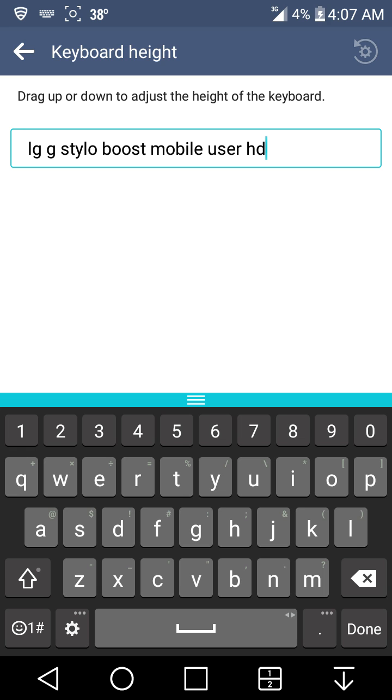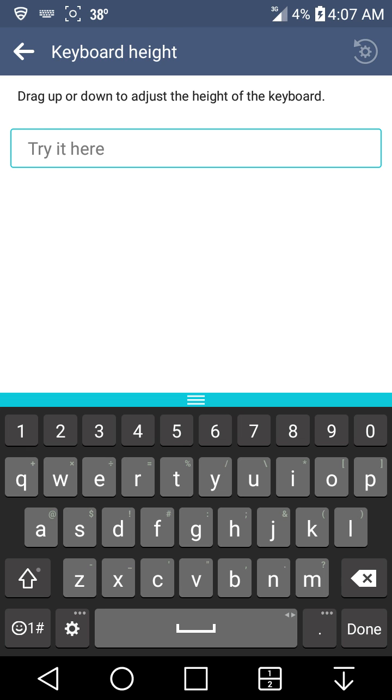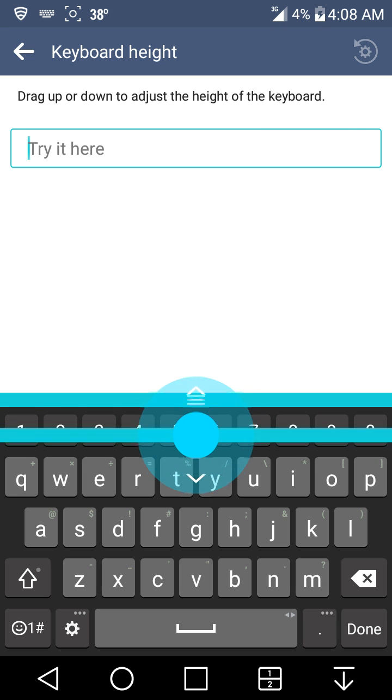You guys see where the blue line is, you guys can hold on to that and you guys will get a little circle around it. Just hold down, you guys make it smaller.